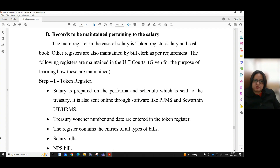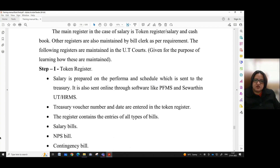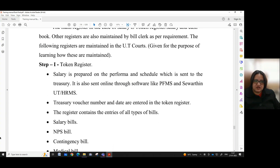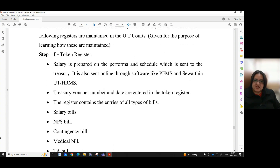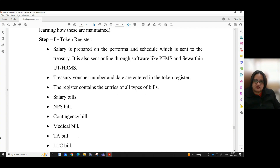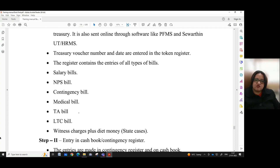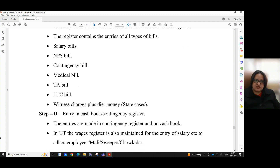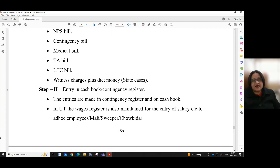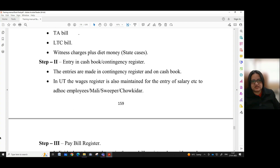Section B: Records to be maintained pertaining to salary. The main register in the case of salary is the token register or salary and cash book. Other registers are also maintained by a bill clerk as per requirement. The following registers are maintained — UT codes given for the purpose of learning how these are maintained. Step 1: Token register. Salary is prepared on the proforma and schedule which is sent to the treasury, also sent online through software like PFMS and Sevarthin UT or HRMS. Treasury voucher number and date are entered in the token register. The register contains entries of all types of bills: salary bills, NPS bills, contingency bill, medical bill, TA bill, LTC bill, witness charges plus diet money for state cases.